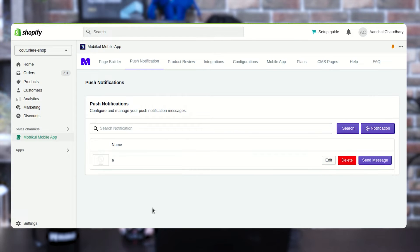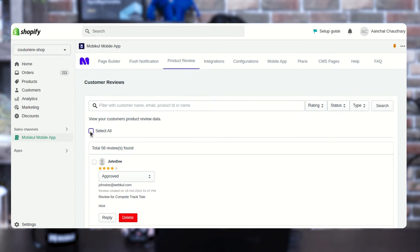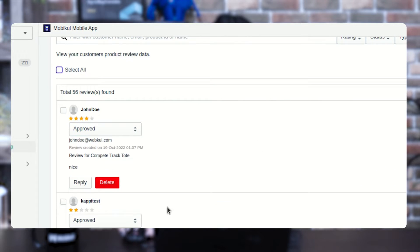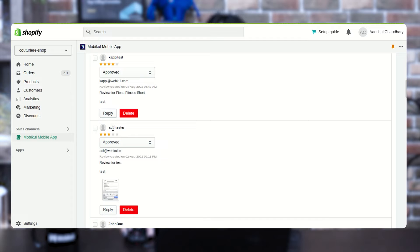Once done, it will appear in the list. Next, we are having the product review feature where you can see customer reviews over a particular product. You can see the list of reviews, select all if you want to delete them, or mark them as pending, approved, or disapproved by pressing the respective button. If you want to reply to a particular review, you can also do that from the backend — there is a Reply button available. It's all about what action you want to perform over a particular review.